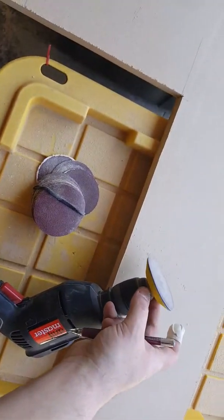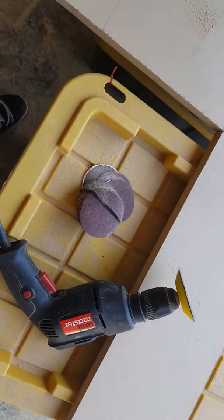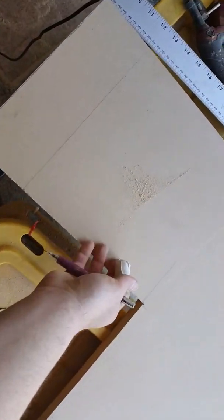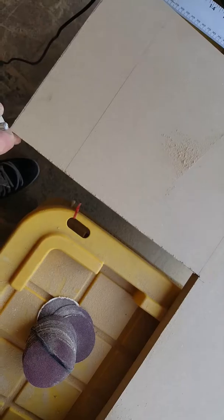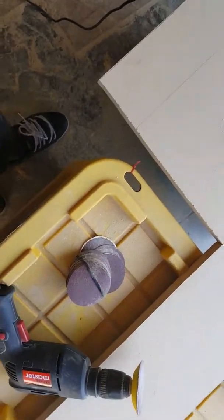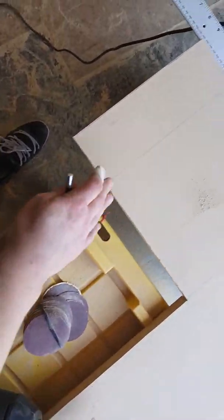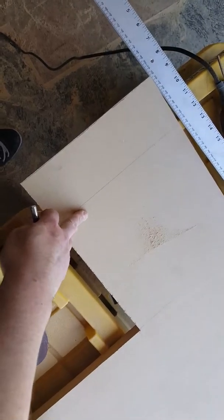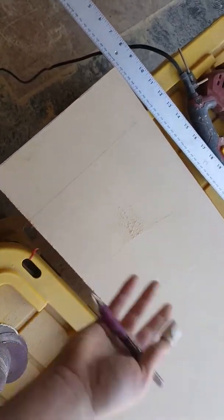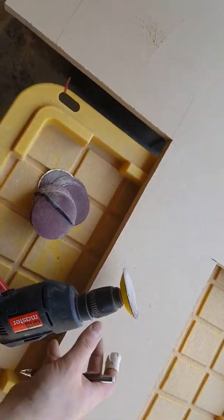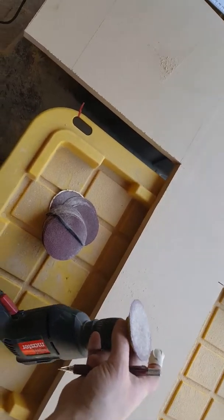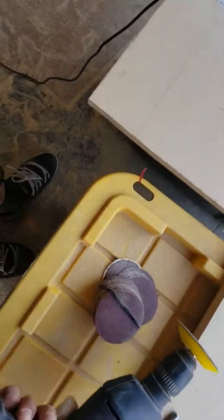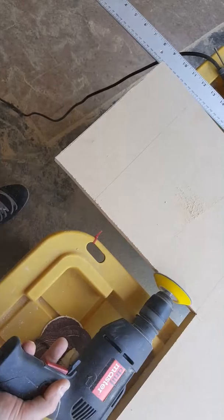That's gonna be right over here, two of those. Then we're gonna have 13 and a half by 12 and a half, that's gonna be these two pieces. Then we're gonna have 13 and a half by 13 and a half, that's gonna be the back and the front. Then we'll have 13 and a half by 20, that's gonna be the sides.